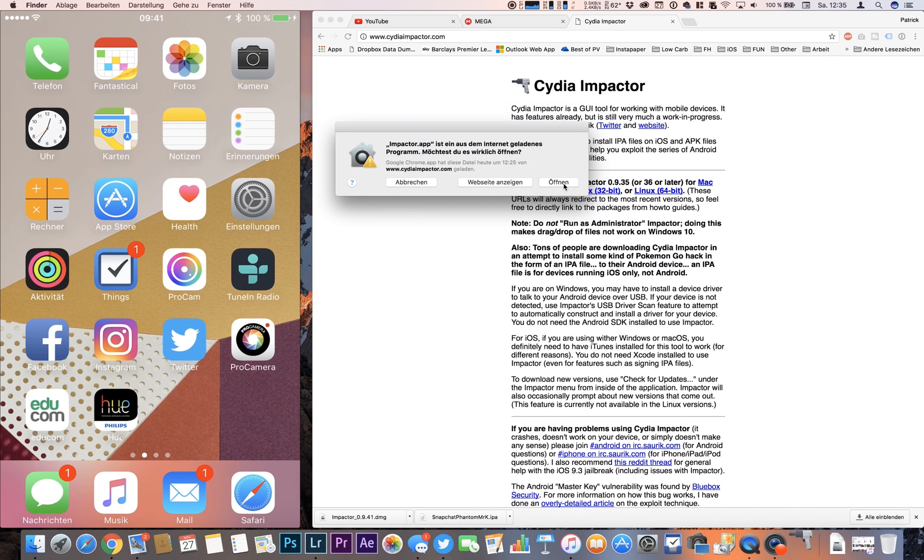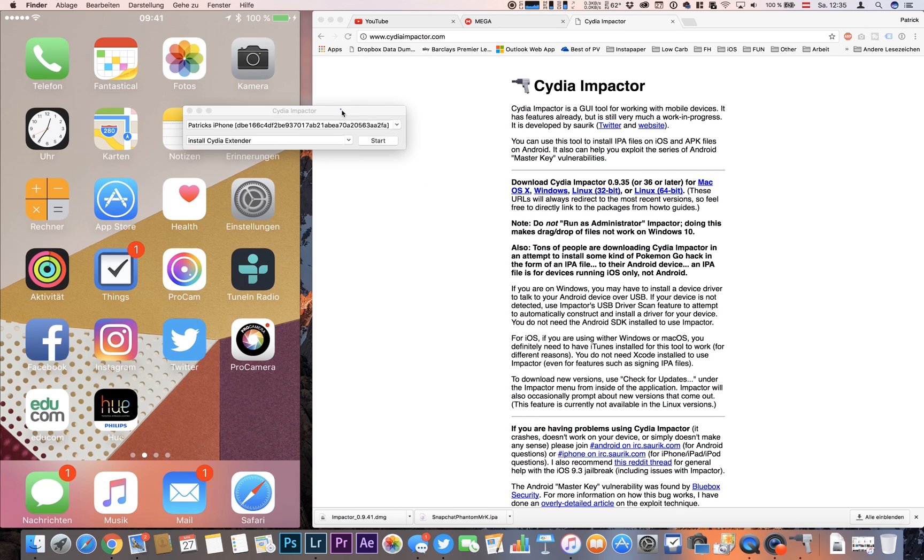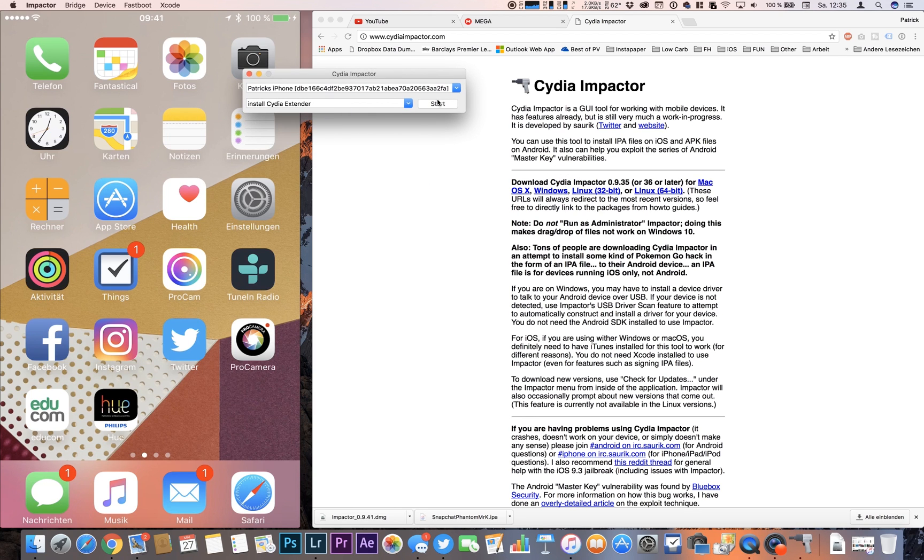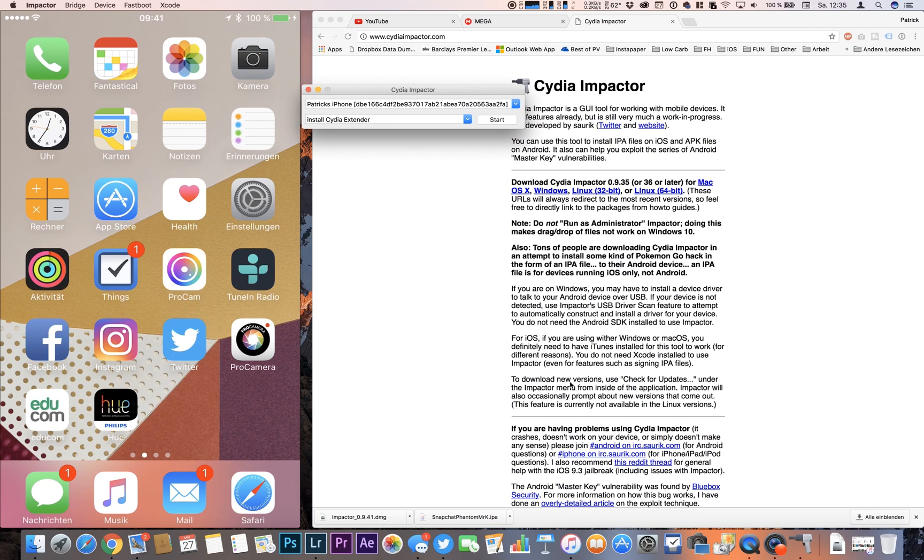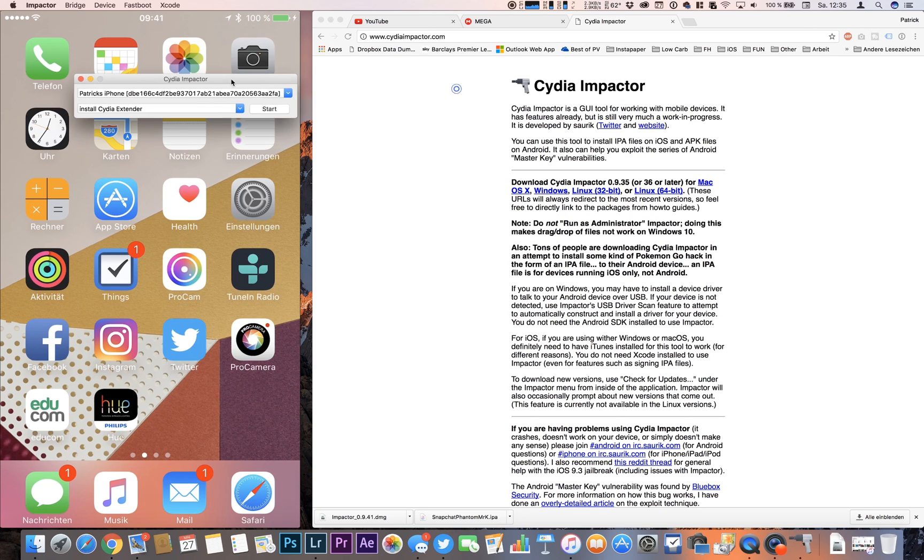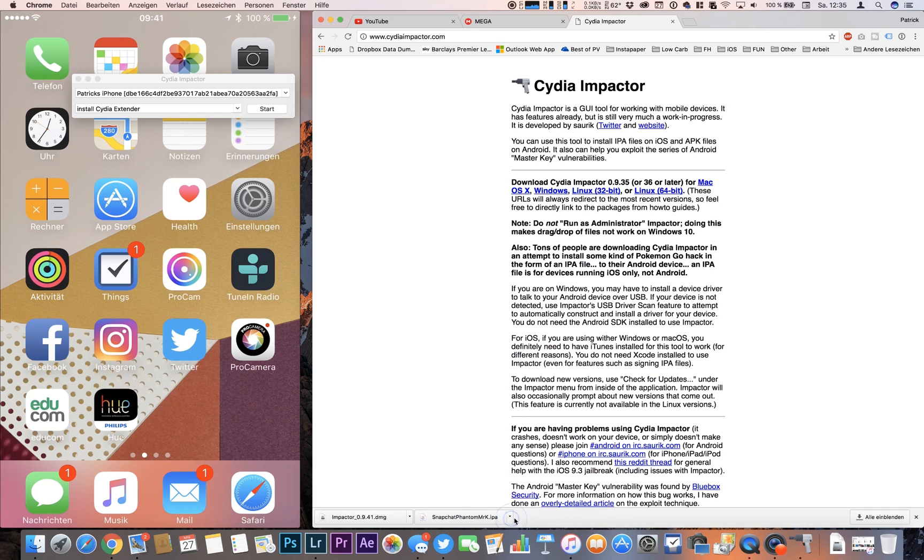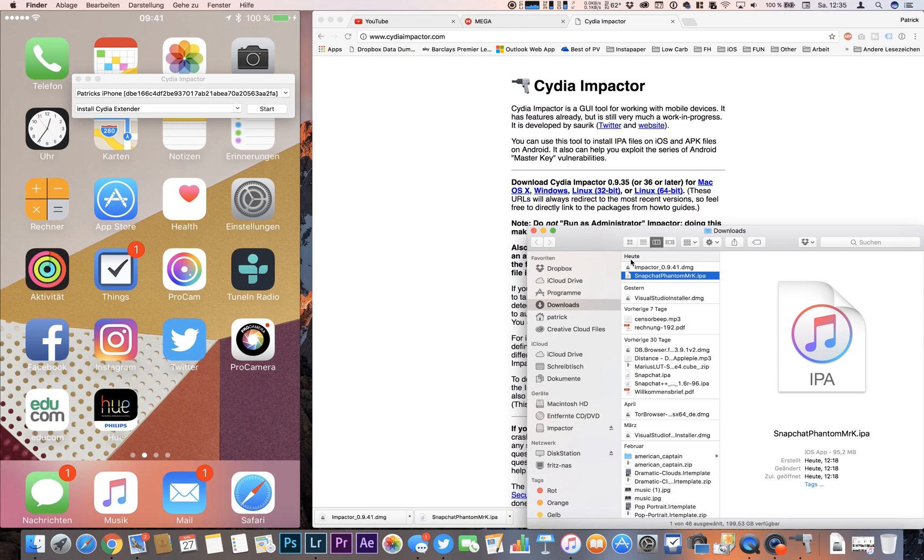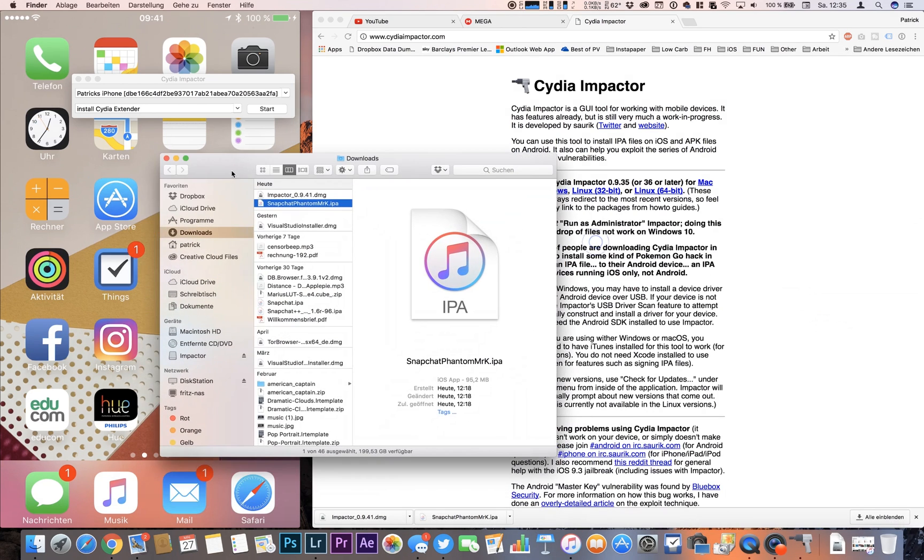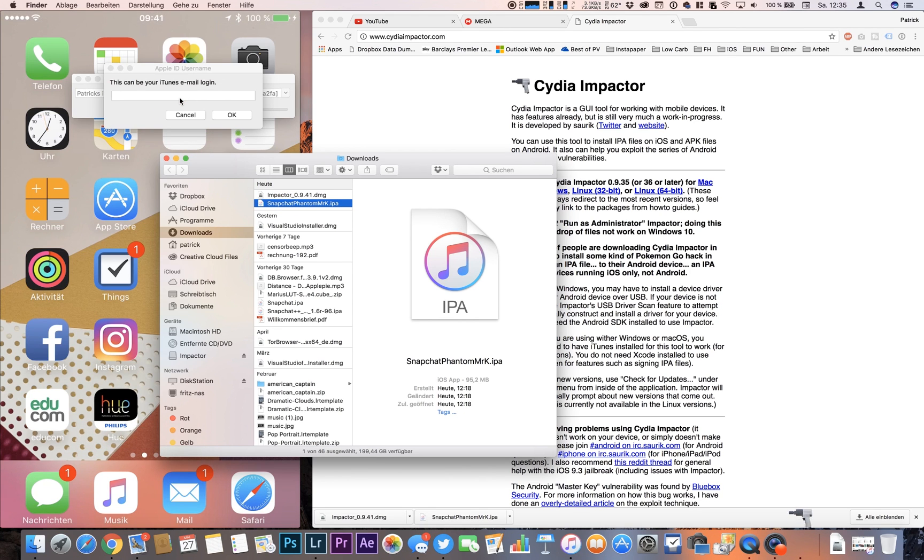We hit open and now my iPhone is connected as you see here on the left. All we're doing is we're navigating to our Snapchat IPA, showing it in Finder, and then you can easily drag and drop the IPA file.